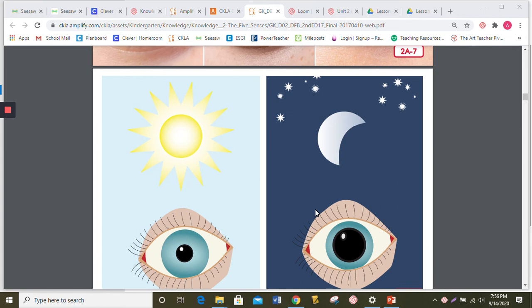Which parts of your eyes keep sweat from running down into your eyes? Your eyebrows. That is correct. Which parts of your eyes make tears to help keep your eyeballs clean and moist? You're right. The little tear duct holes.